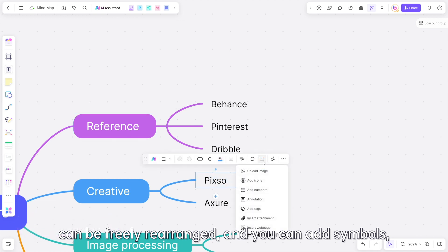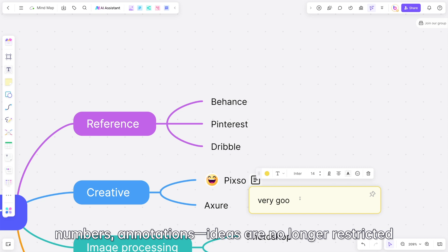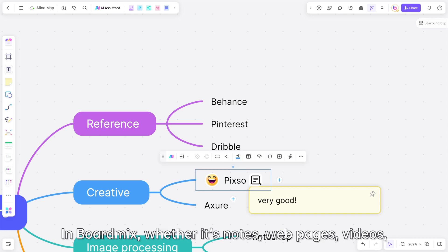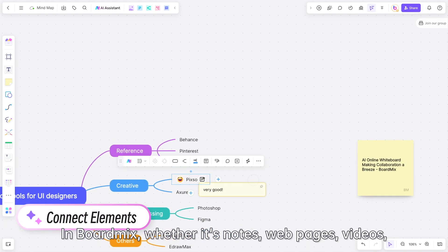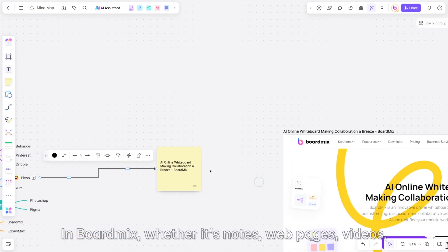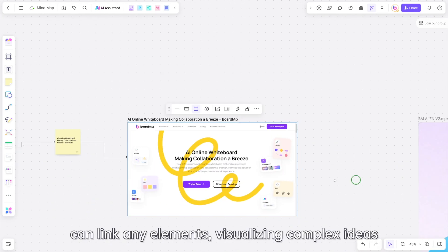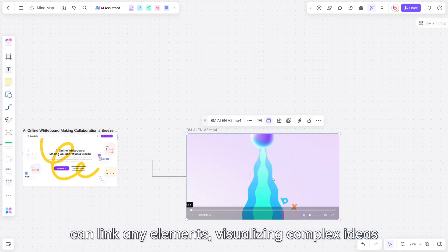You can add symbols, numbers, and annotations — ideas are no longer restricted. In Boardmix, whether it's notes, web pages, videos, music, or images, using connecting lines can link any elements, visualizing complex ideas.